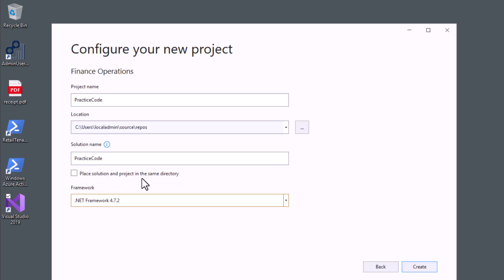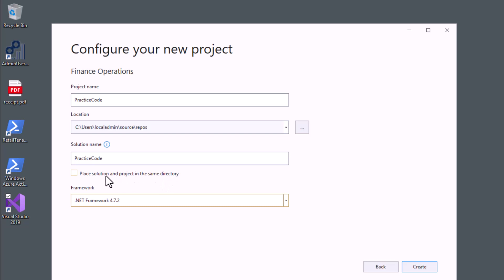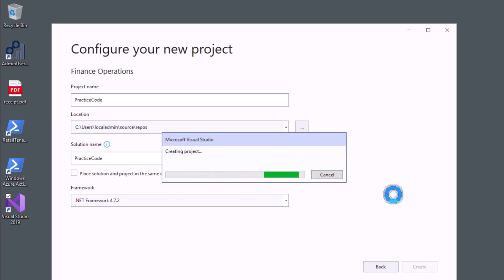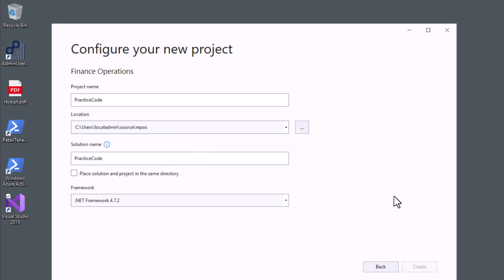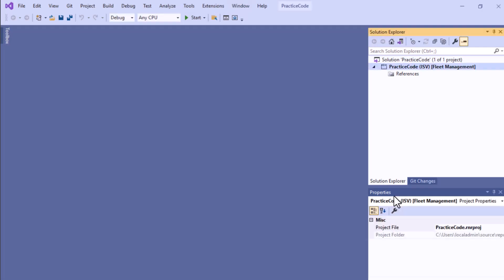There is one more option: if you want to place the solution and the project in the same directory — that is, the same folder — you can check that box. I don't want that; I want the solution and the project to be in different folders, so I'm leaving it unchecked. After that, click 'Create'. It will take some time to create the solution and project skeleton.